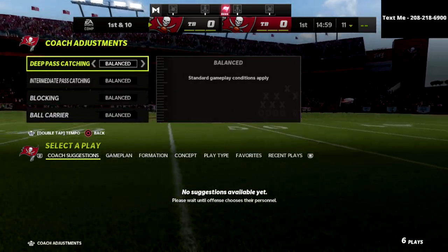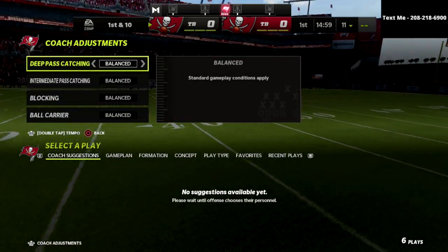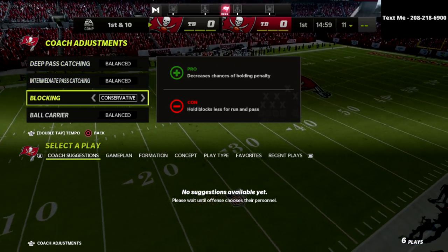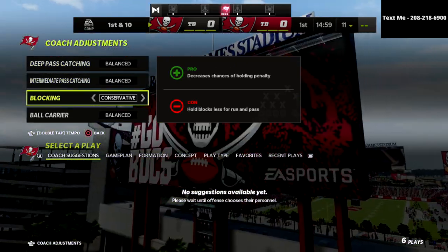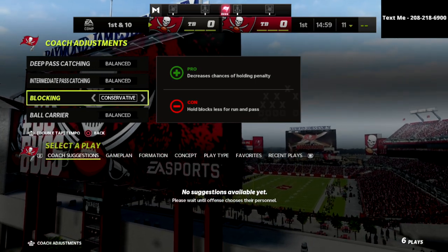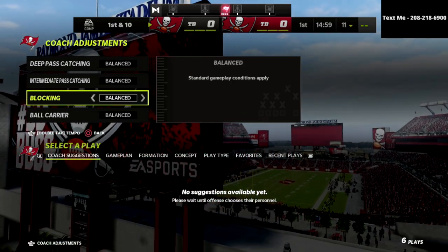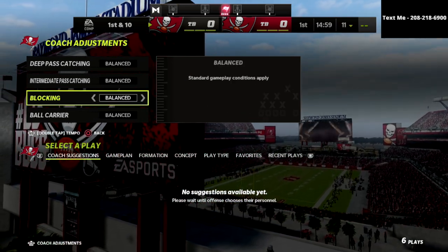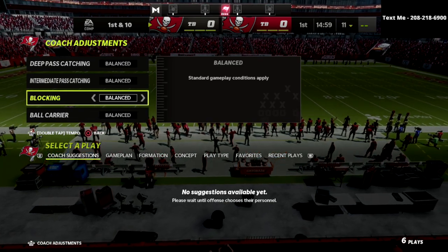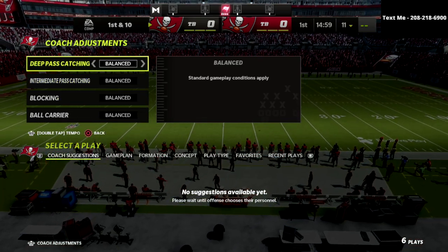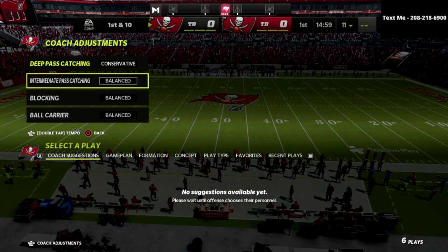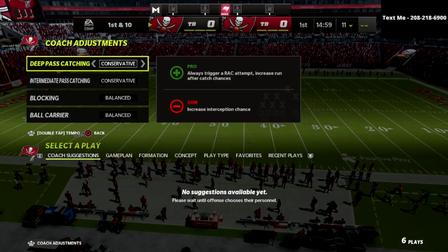What I like to recommend for the offensive side of the ball is I actually like to leave everything unbalanced. If you wanted to, you could put this onto conservative — it's just going to guarantee that you're never going to get a holding call, but you really don't get that very much anyways, maybe once or twice every couple of games. If you really wanted to, you could also put these on conservative.